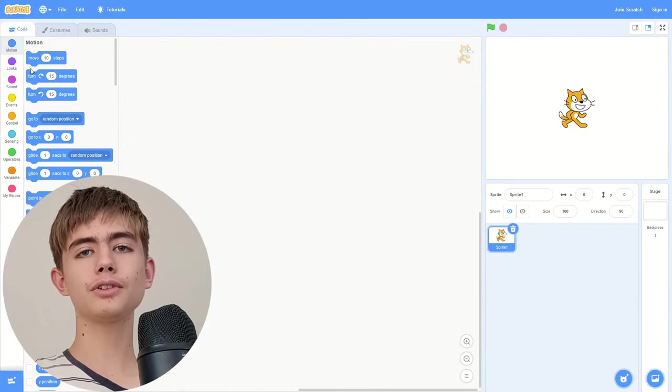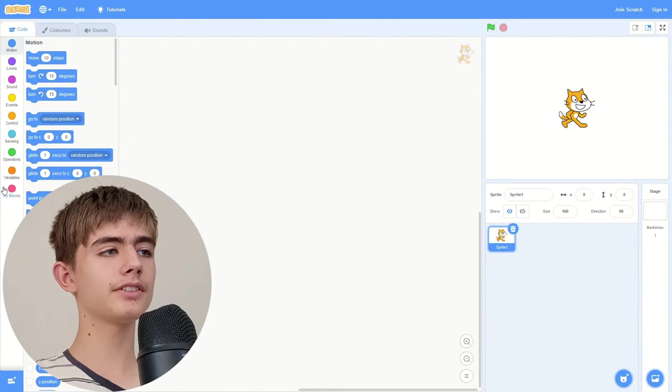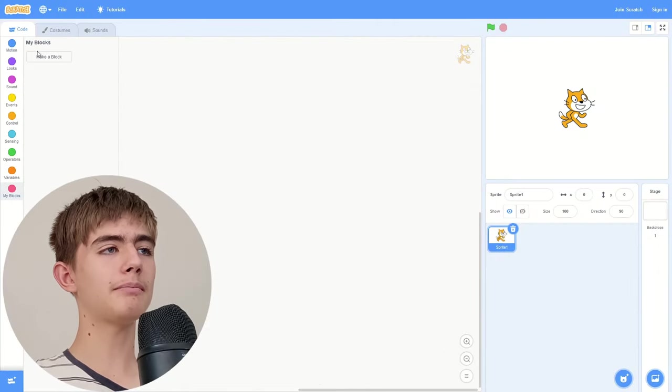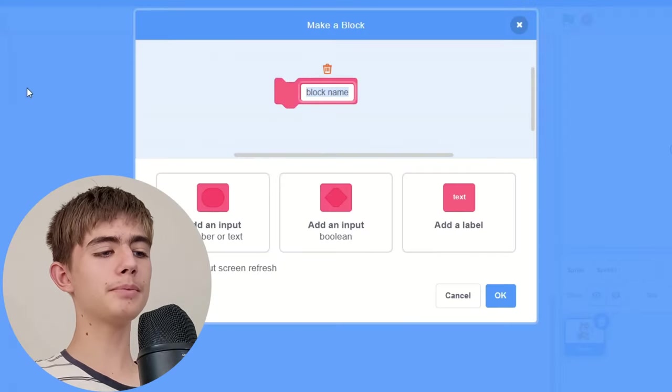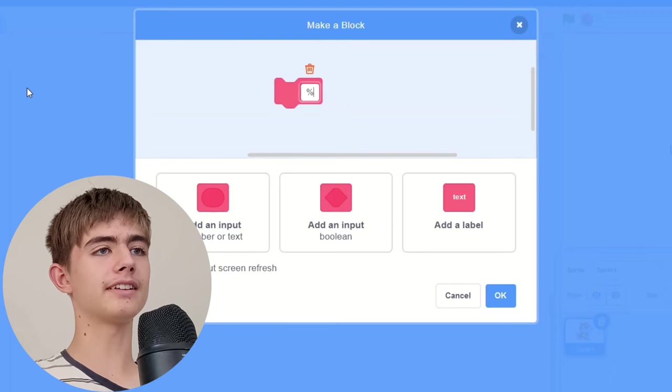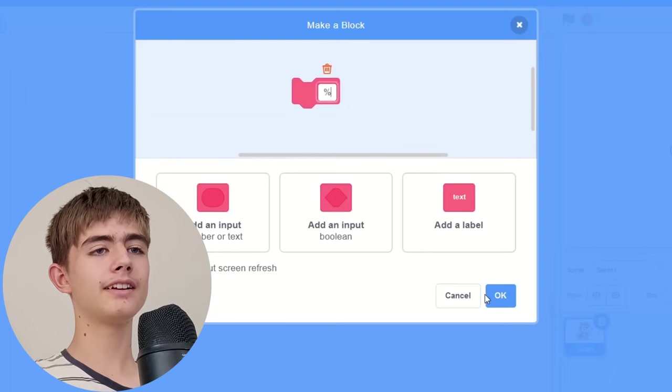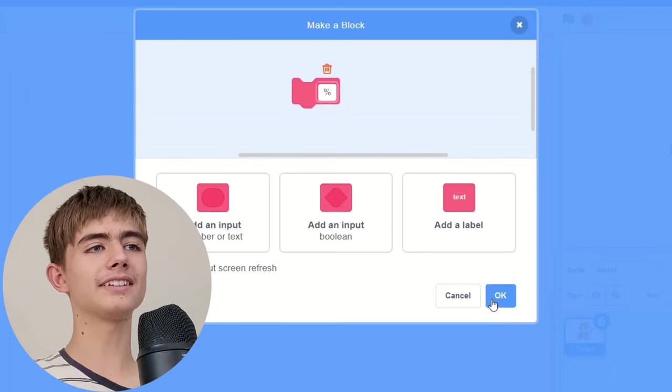Let's start with some minor damage. So scroll to my blocks and then make a block and then just put a percent sign in. Click okay, and you can't...